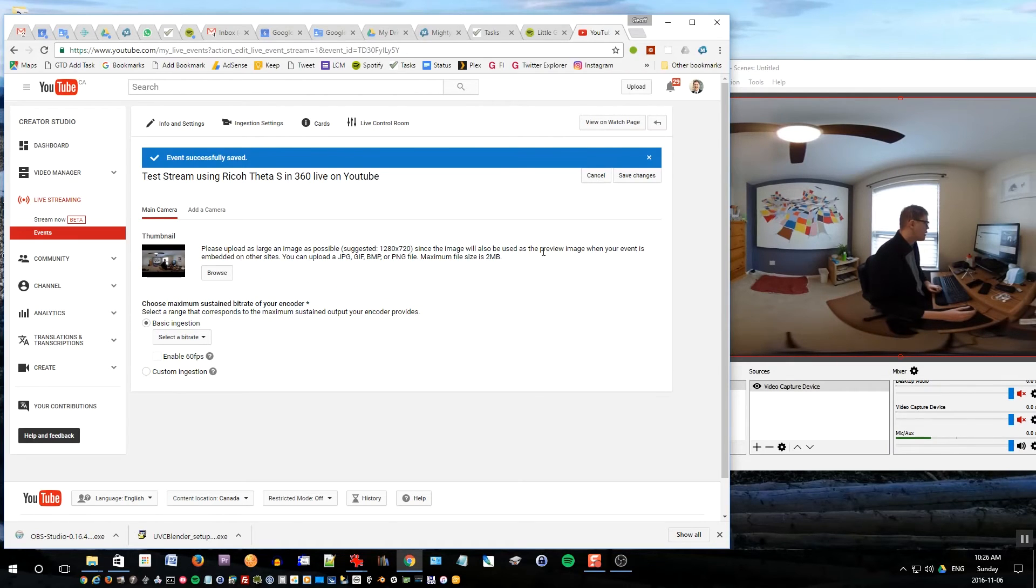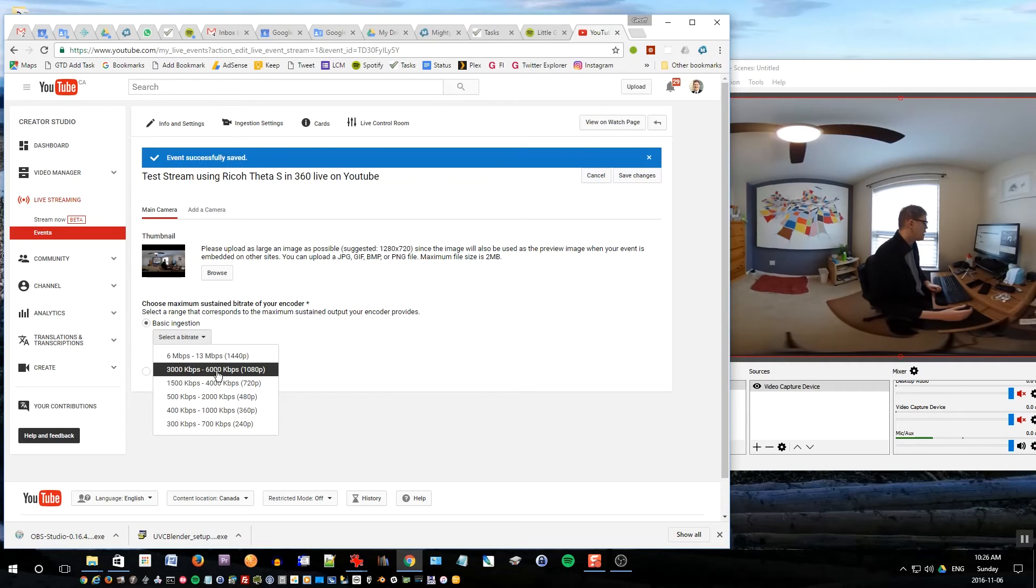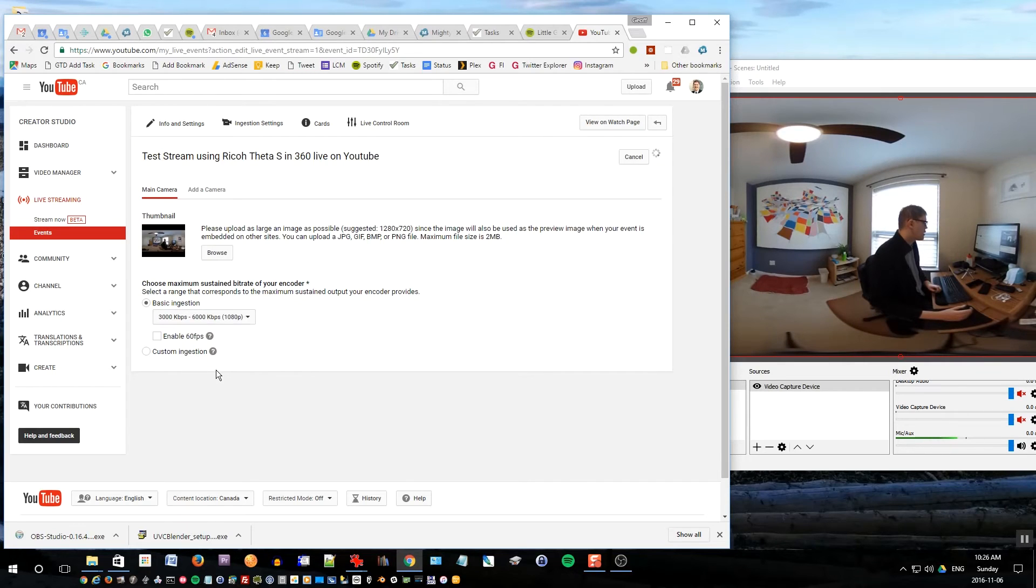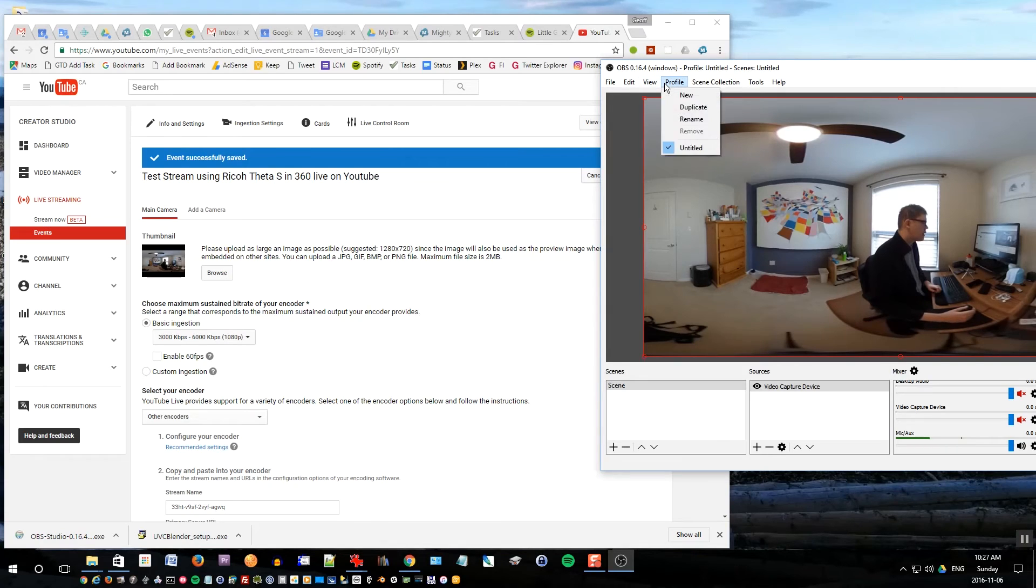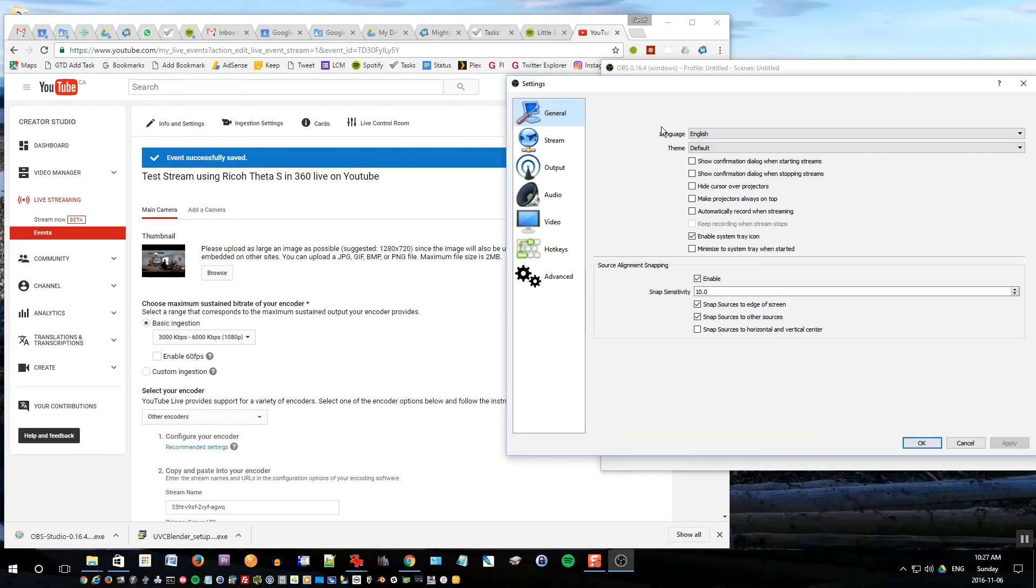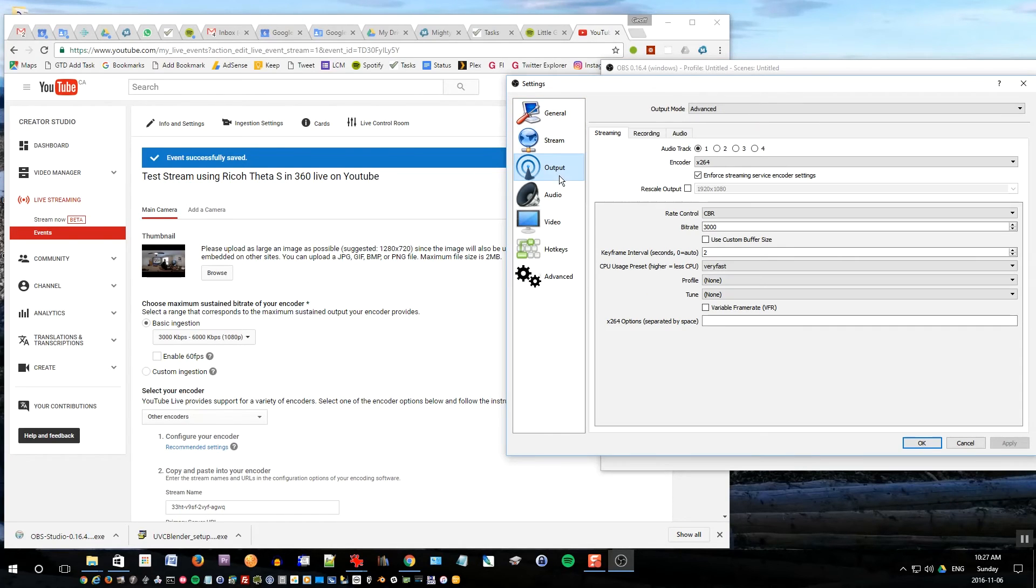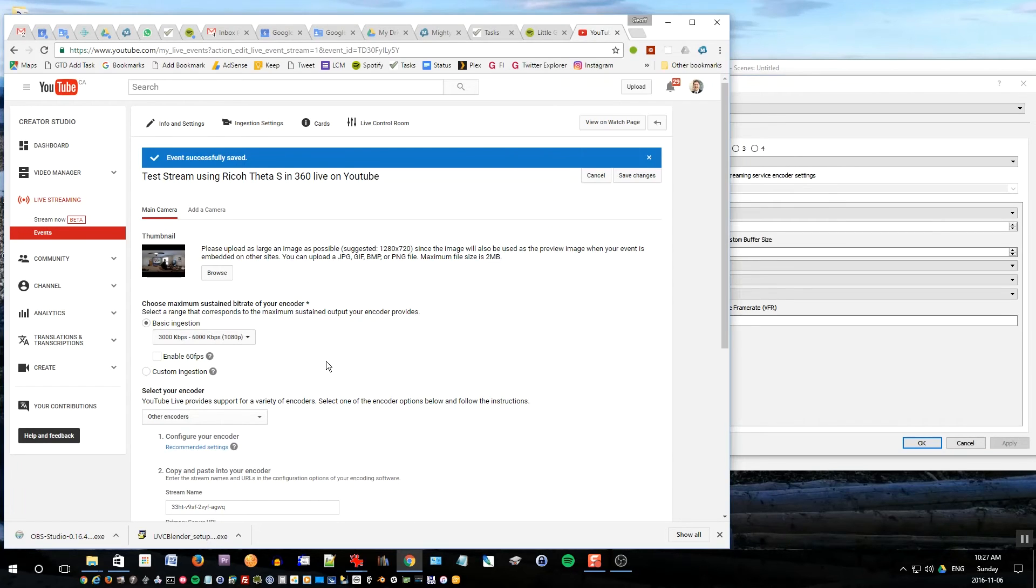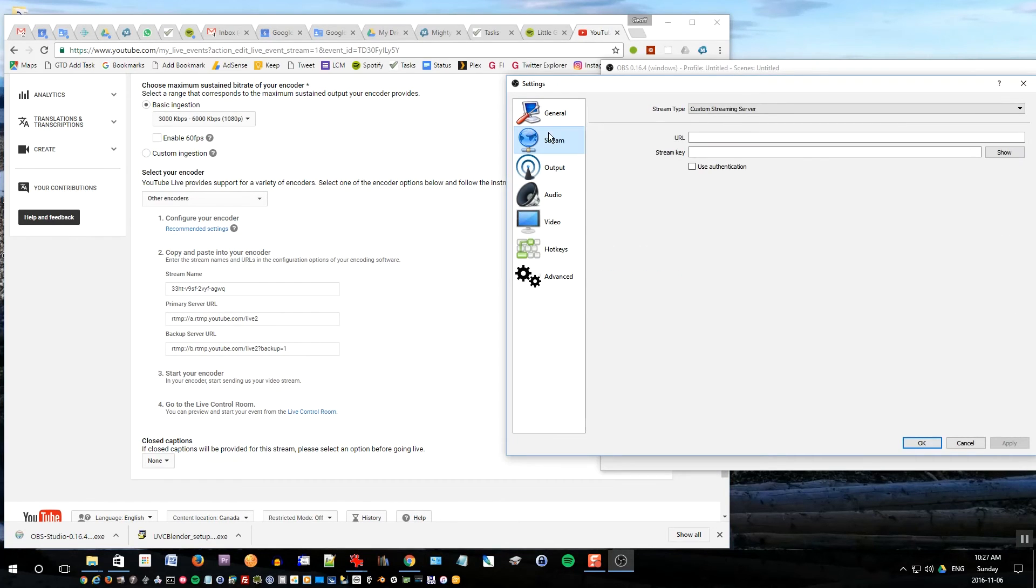Under basic ingestion you want to select a bit rate. Now I chose 3000 so I want to make sure that this is 3000. You can actually see the setting if I go back to OBS under settings here, under output I put bit rate at 3000 so that matches the 3000 there. That's good.